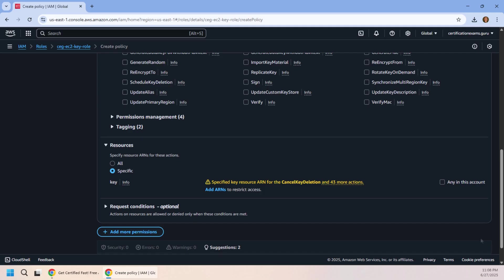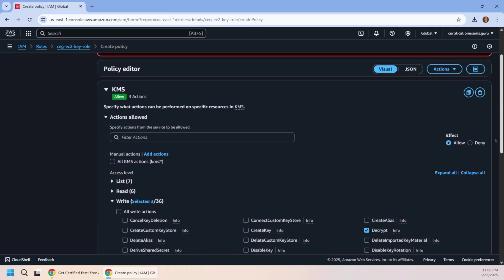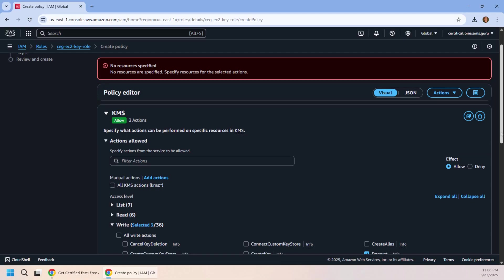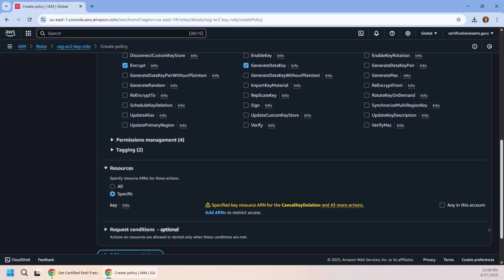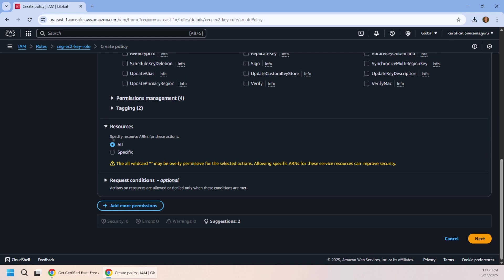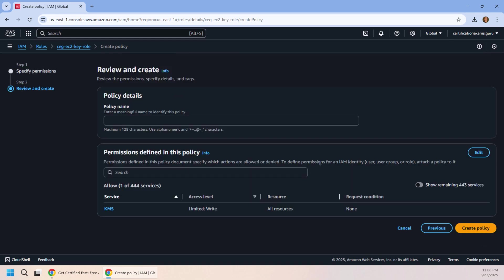Now we do have to give this a policy name, and we also have to specify the resource that we want to use. Now I'm just going to say all resources here, but we really should provide the ARN for that key, but I'm a little too lazy.